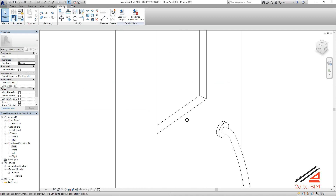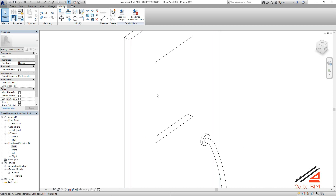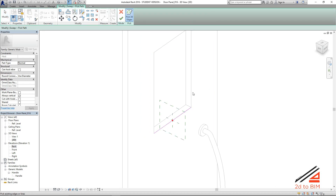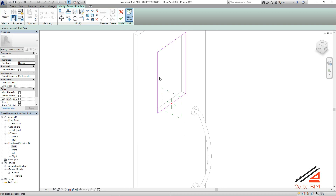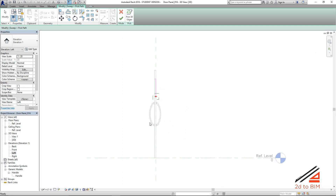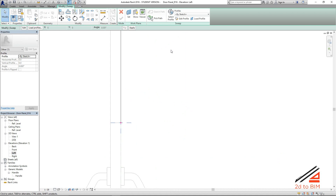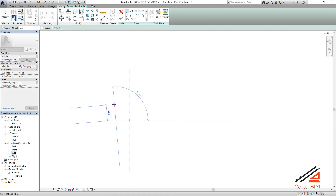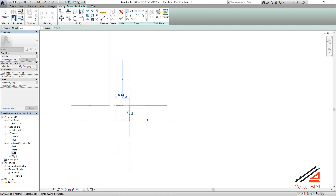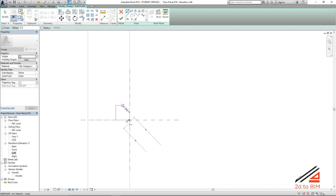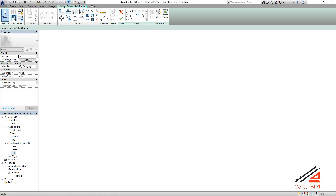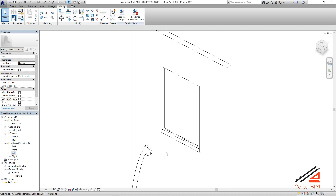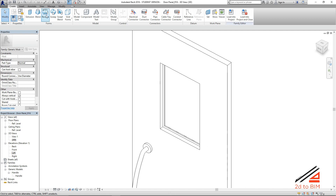Now we are going to make the glass frame. To do that, we are going to use sweep. Sweep, pick path — select this one, this one, this one, this one, and this one. We will go to left view, select the path. Edit profile. Any model you want to make you can make — I just make a simple symbol model. Keep it single like this.